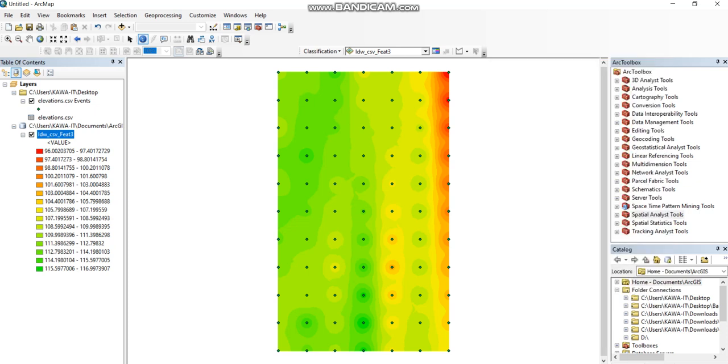Now we need to define the design level and find the cut and fill volume between them. How can you define the design level? From the ArcToolbox Spatial Analysis tools.